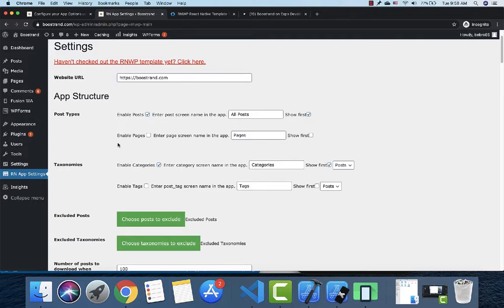It will show all posts supported by REST API. The same applies to taxonomies — it will show all taxonomies supported by REST API. For example, if you have a WooCommerce website, you will see product tags and product categories here.